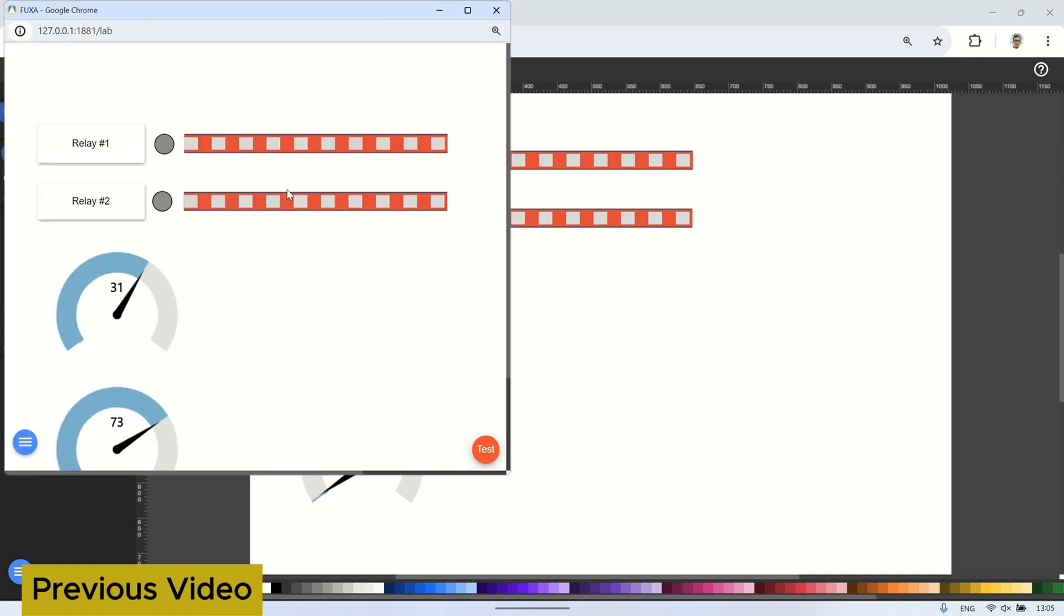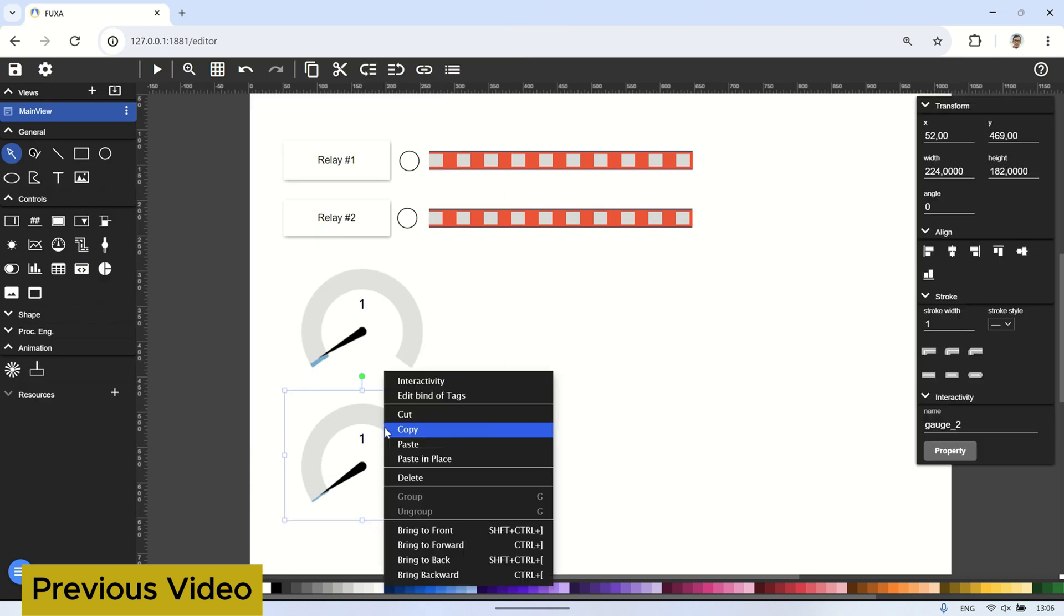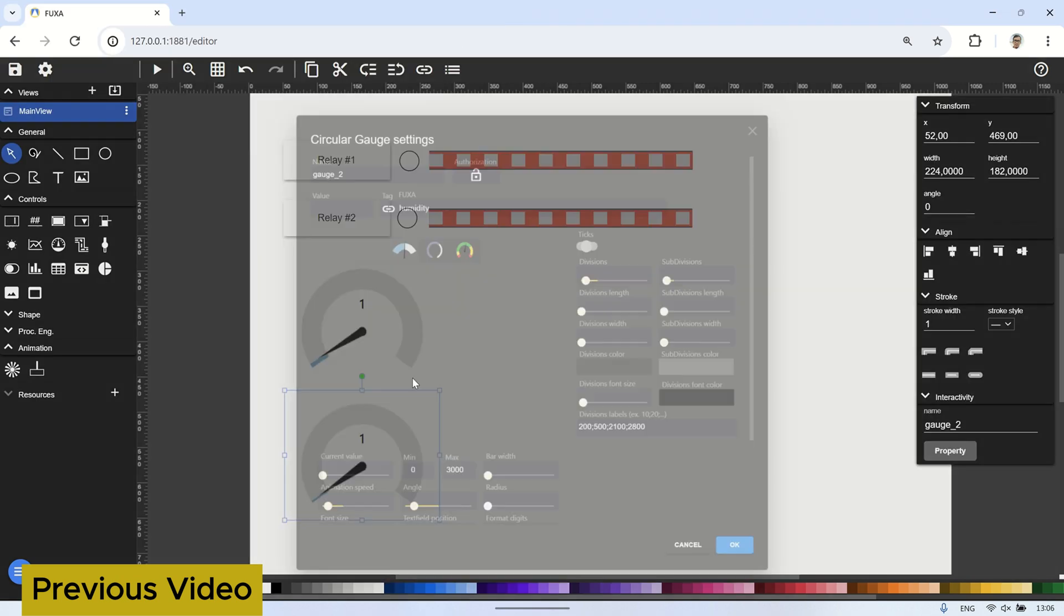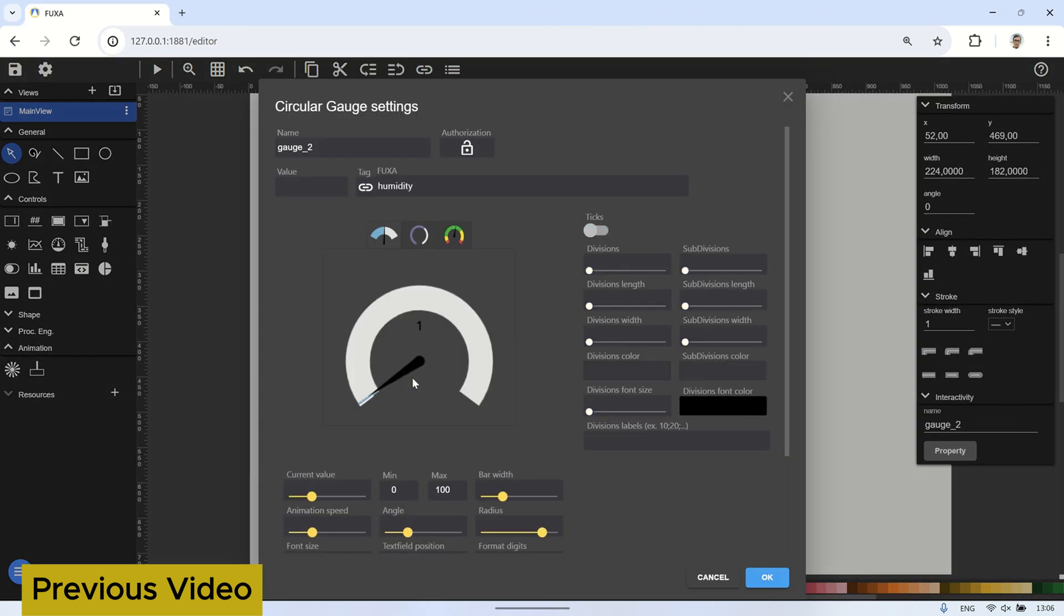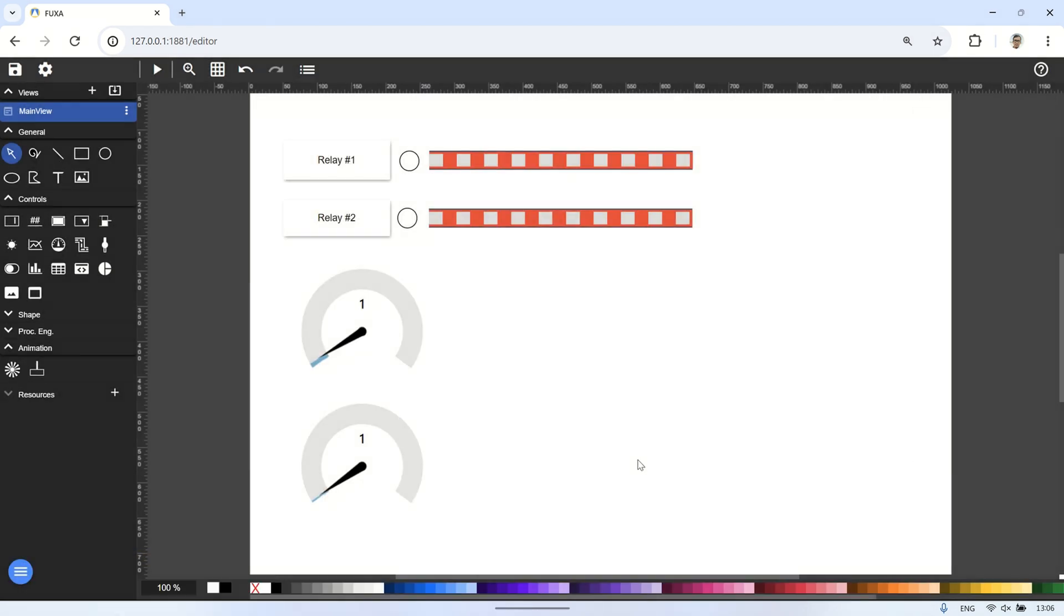In the previous video, I demonstrated how to use several controls and visuals in FUXA such as buttons, LED gauges, pipe animations, and circular displays. In this video, we will continue exploring the usage of other visuals. Let's get started.